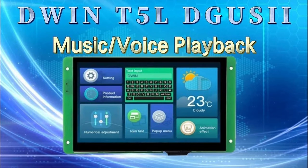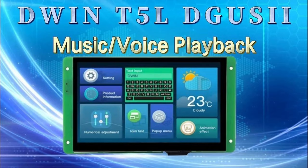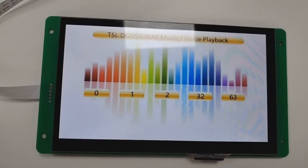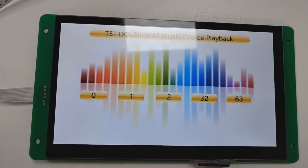Hello everyone, this tutorial is about music voice playback on T5L screen. Let's see the demo effect first.